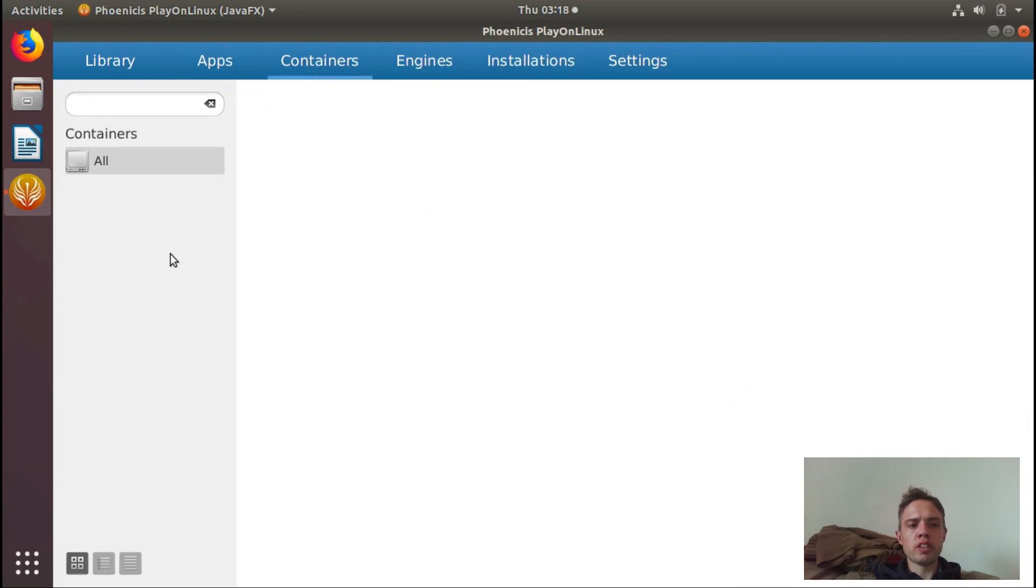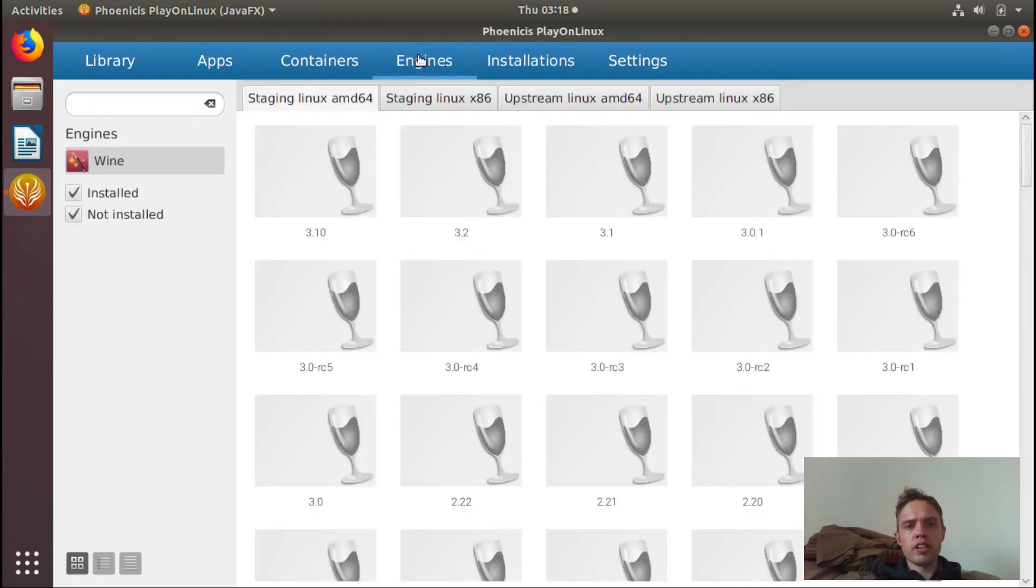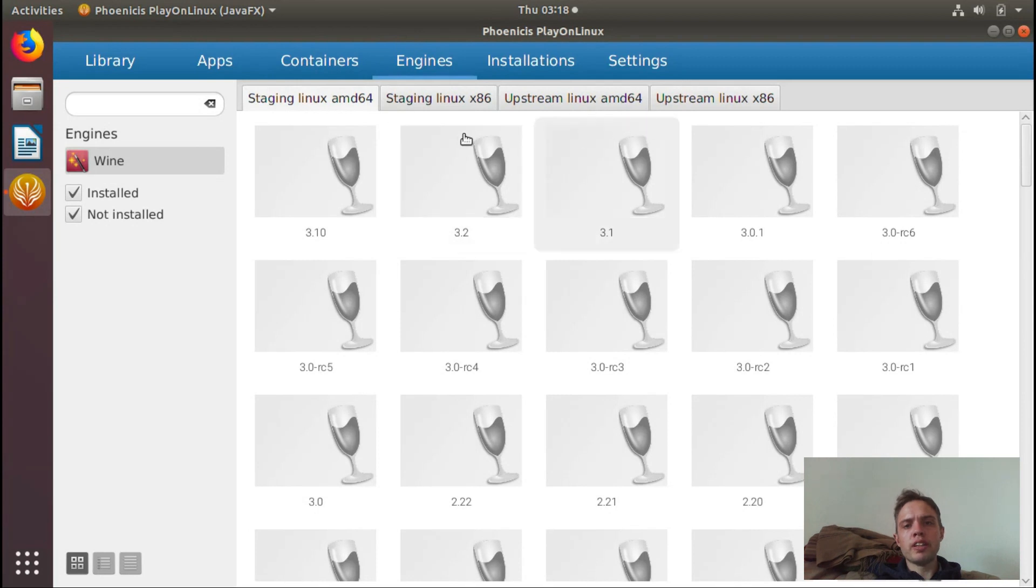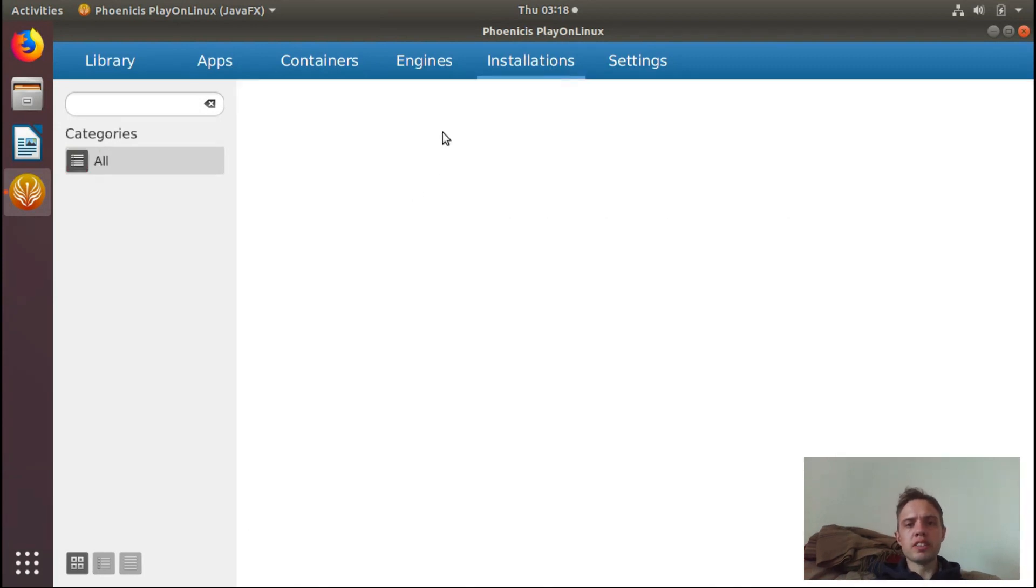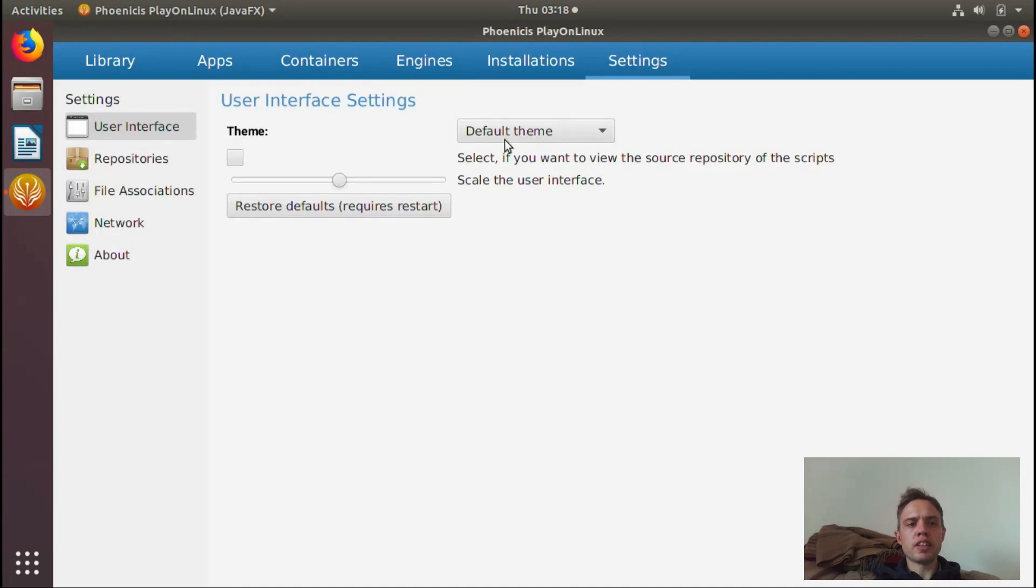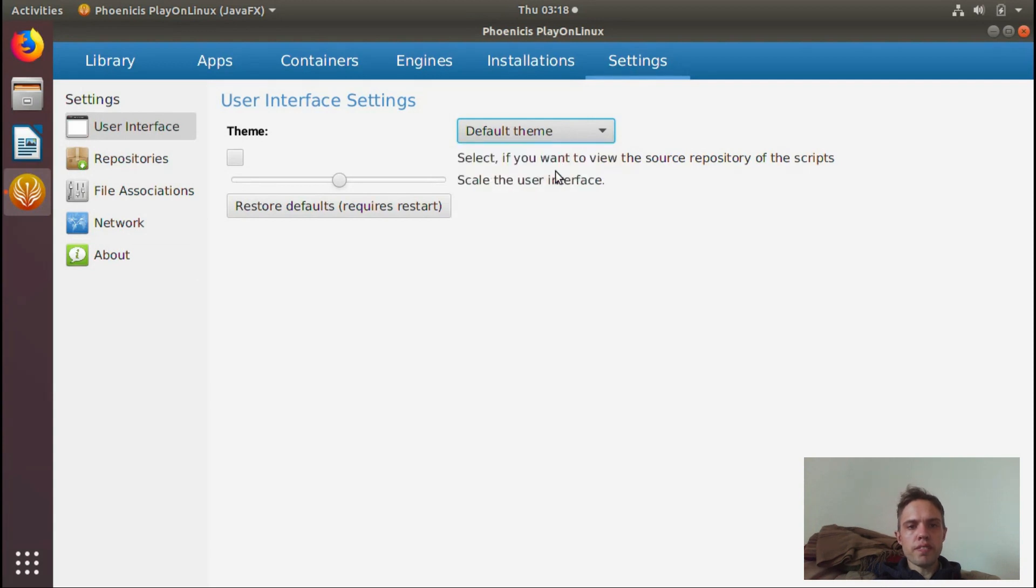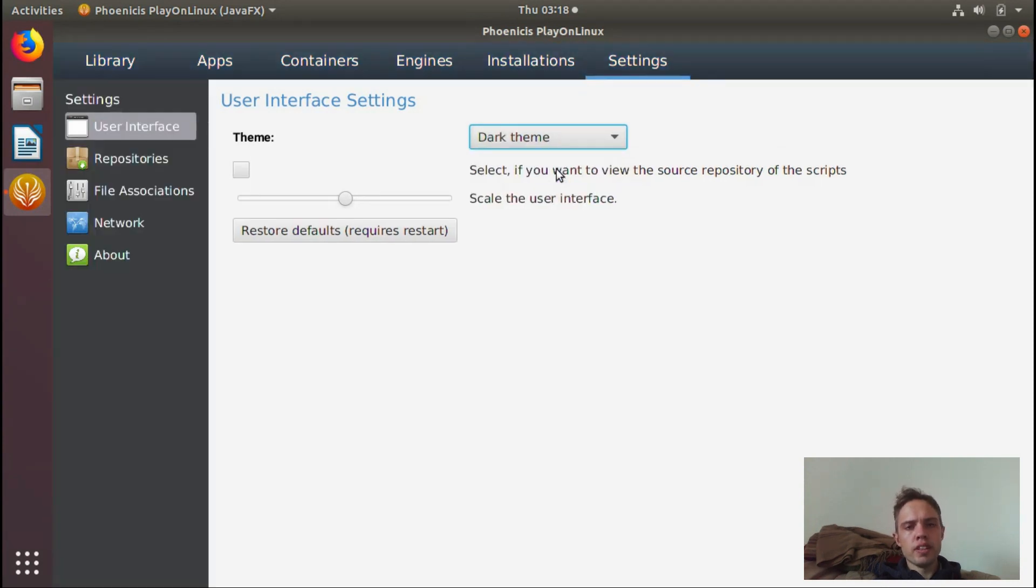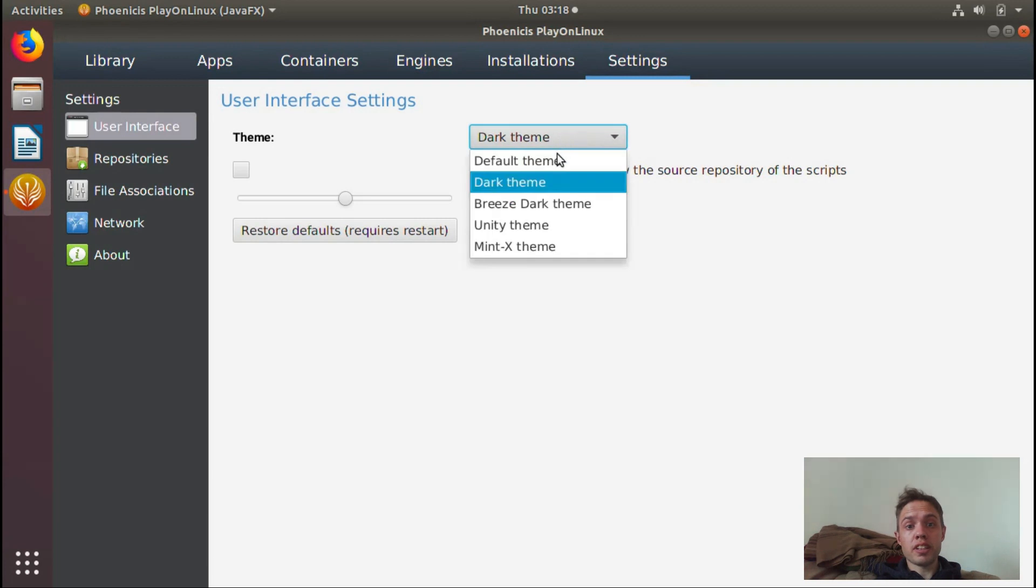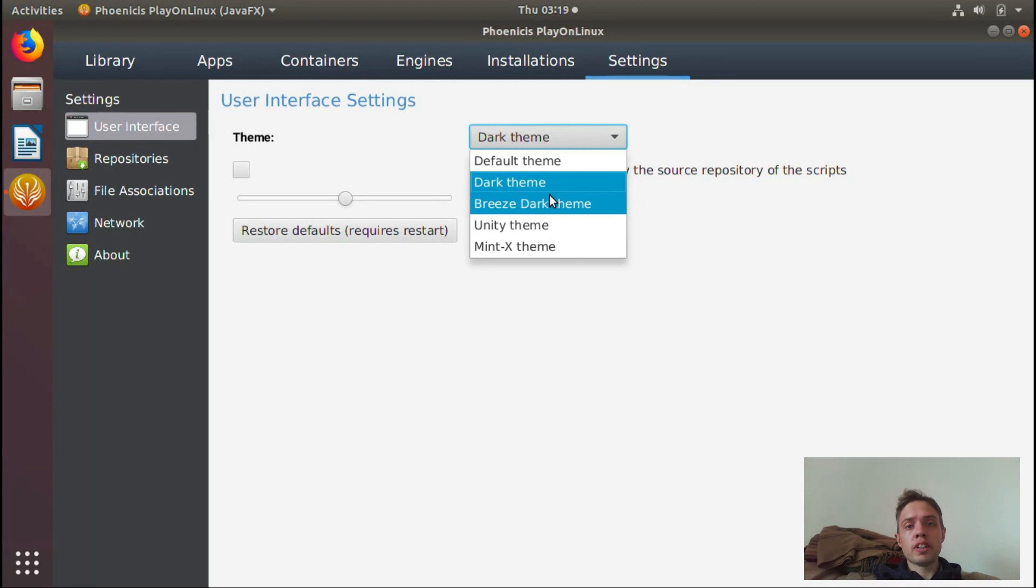You've got your containers. You can create containers. You can choose your wine version installation. When you install a package, it will happen here in settings. So I love the idea. I think it's a brilliant idea and it's really cool. It's really talented and I think they've done a great job. I will continue to look at it and whenever something new is out, I will come back to you with it.